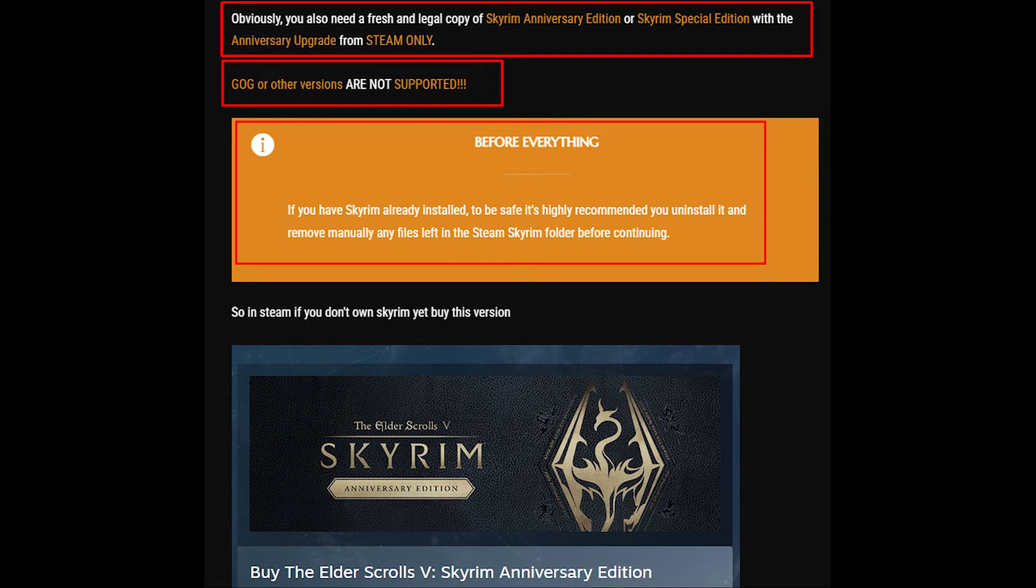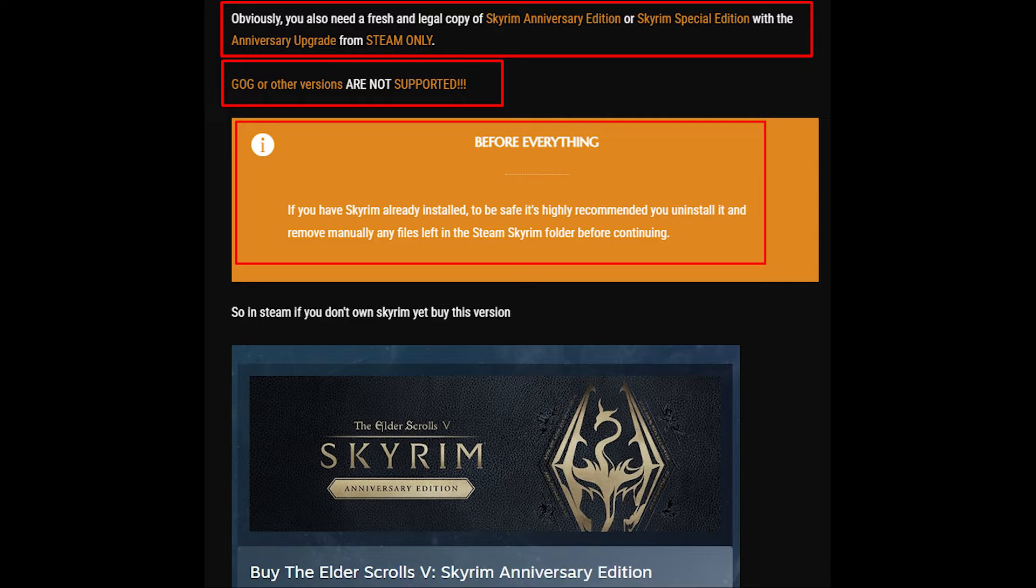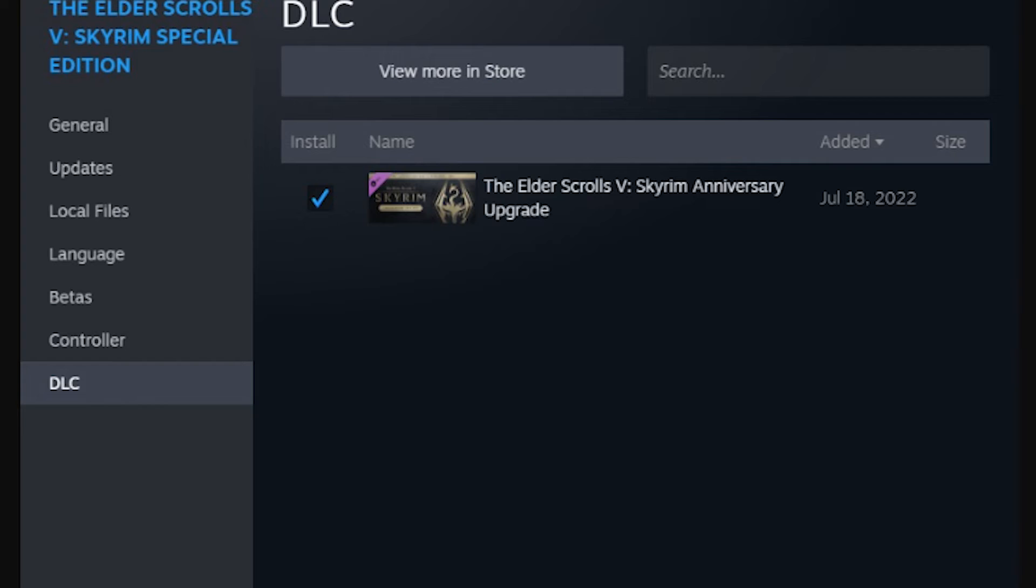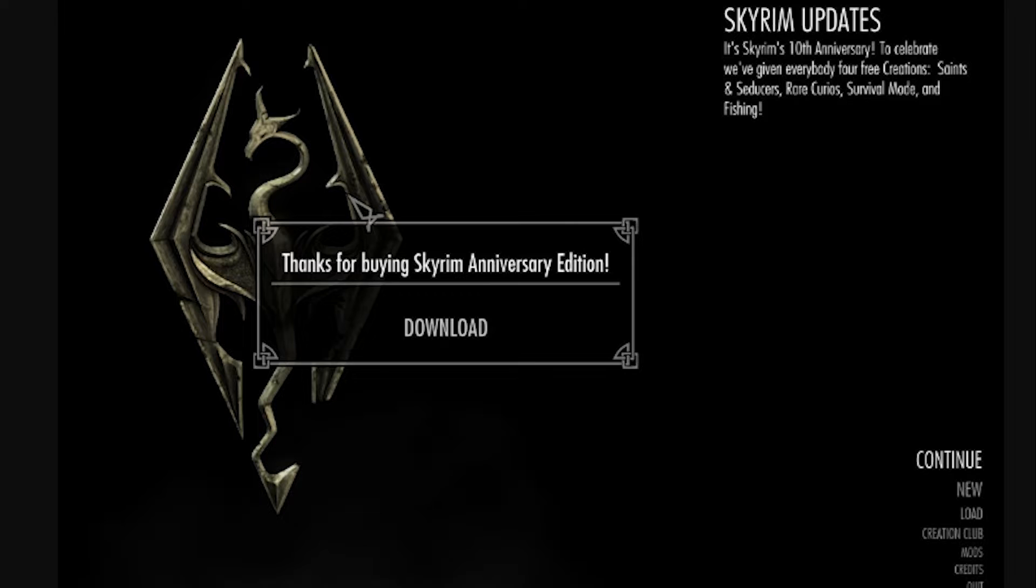Starting out on the Skyrim setup page, make sure you own the Anniversary Edition of Skyrim on Steam or the Anniversary Update for the Special Edition. GOG and Game Pass versions will not work for this. If you already own AE version, you'll need to uninstall and do a clean install as you go along the guide. After installing Skyrim AE or reinstalling, make sure the DLC options are enabled in Steam and launch Skyrim to download all the owned Creation Club content.